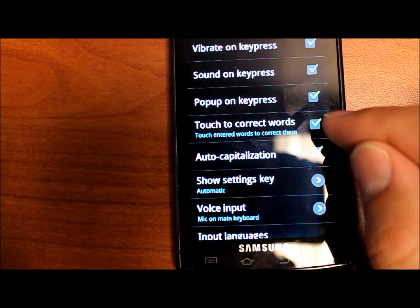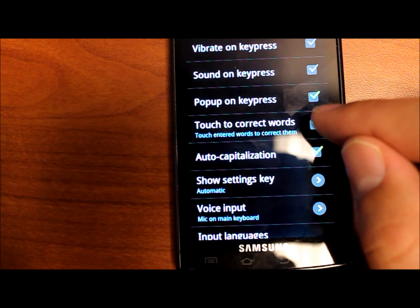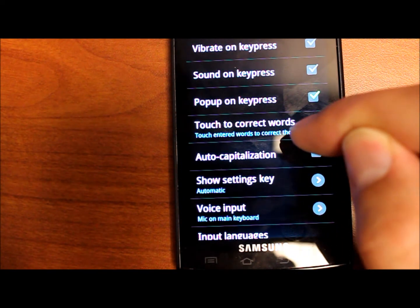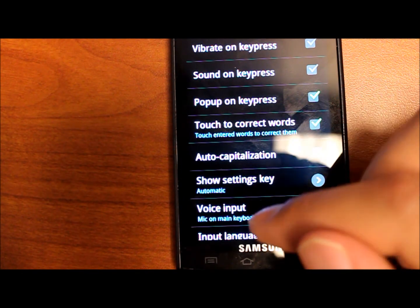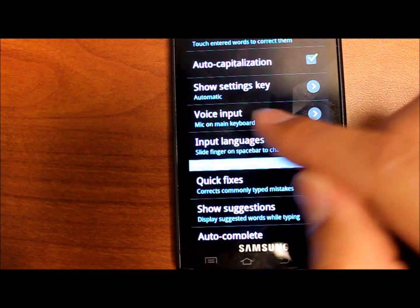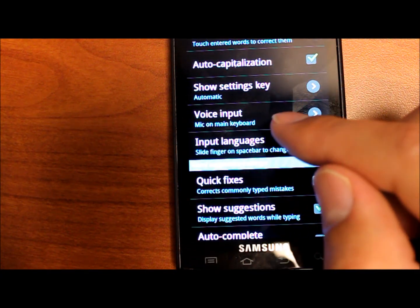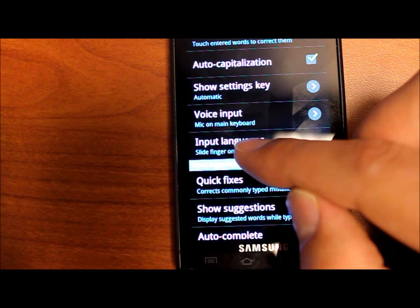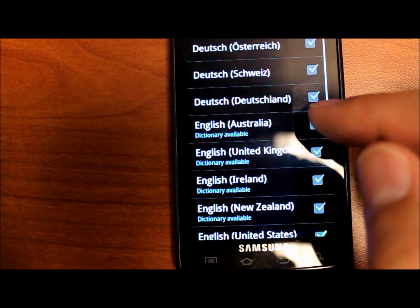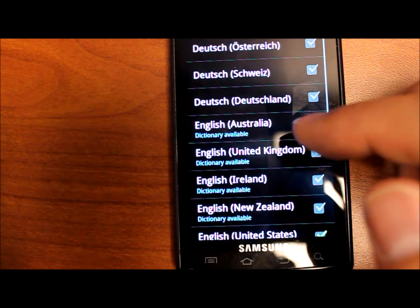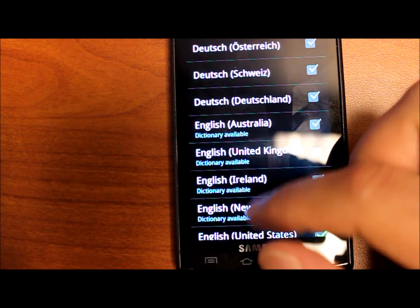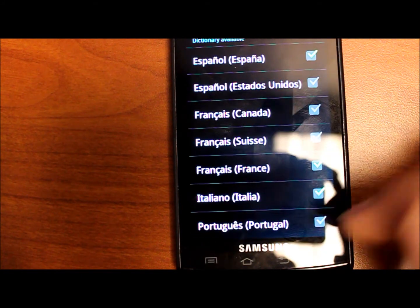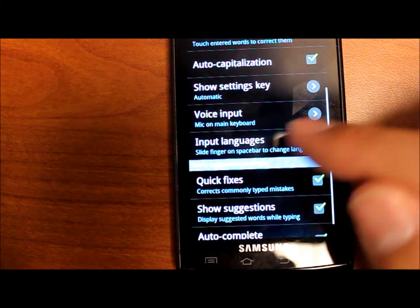Touch to correct words is what I was talking about before when I hit Viewers and it gave me all those options below. So definitely make sure you enable that feature. The voice input is another place that you can mess around with either enabling or putting the mic on the main keyboard. Input languages where you can change what ones are available when you swipe the spacebar as you saw me do earlier. So go here to check out the different languages that are available.